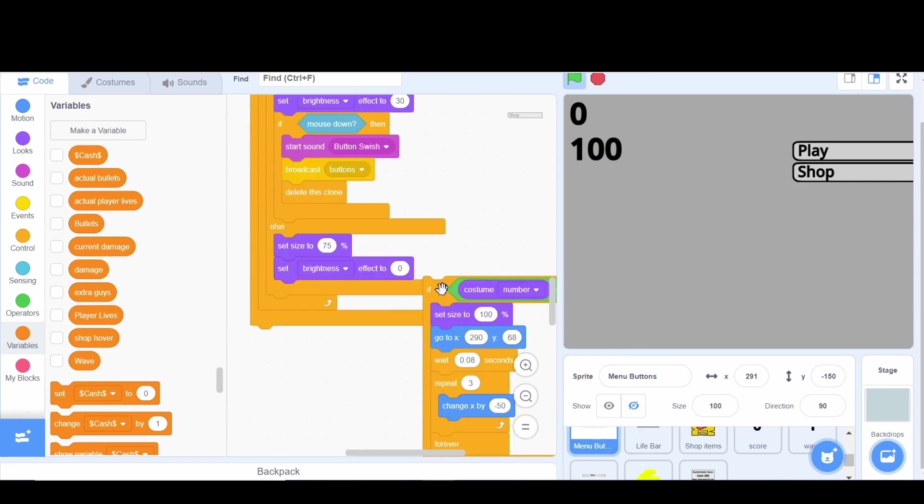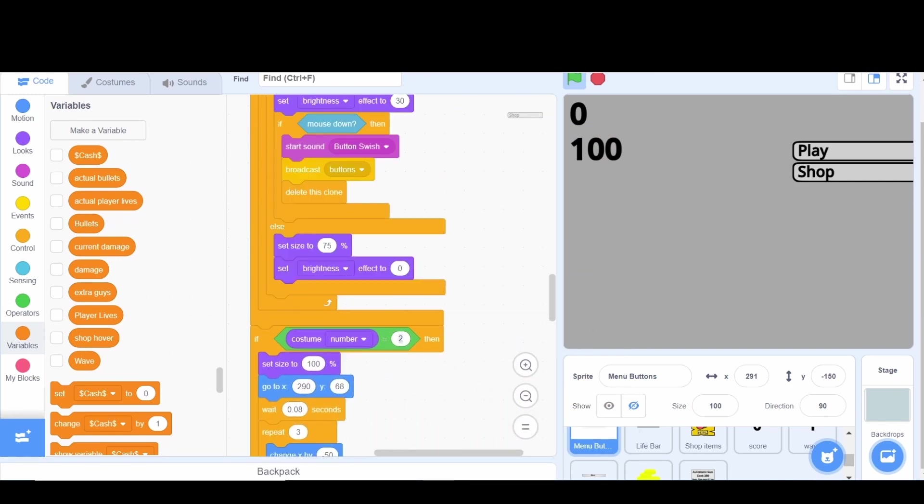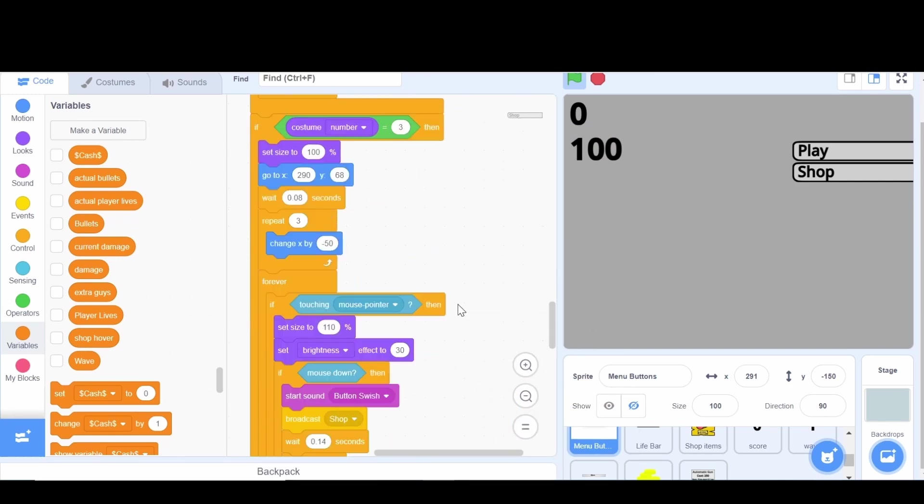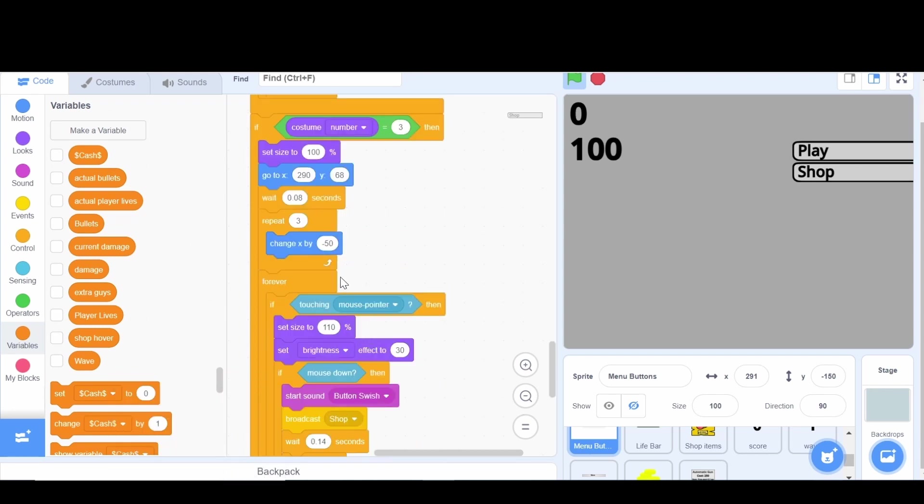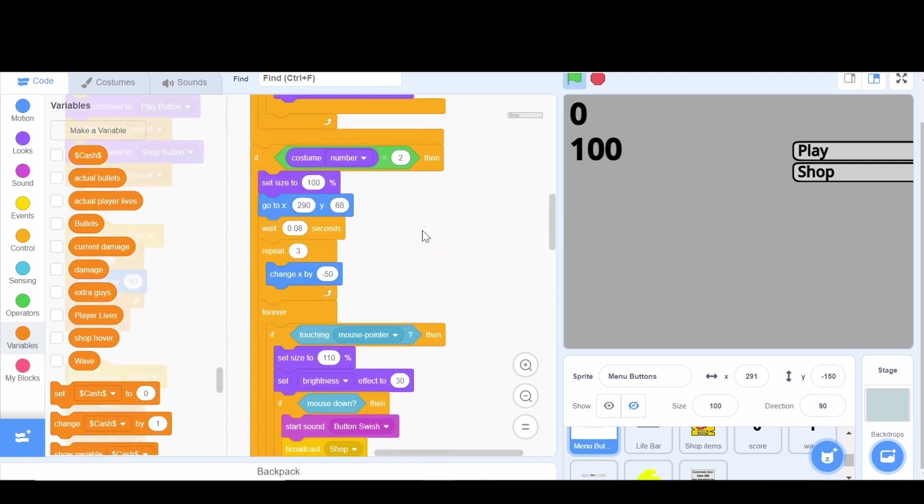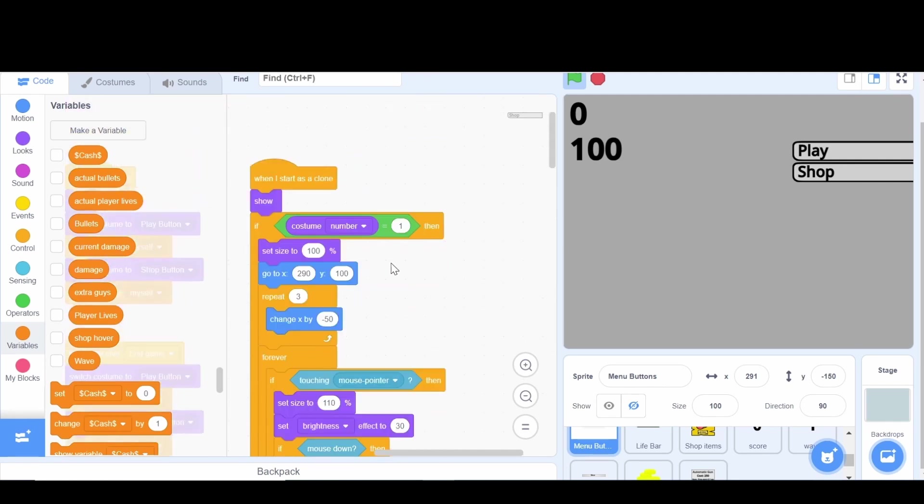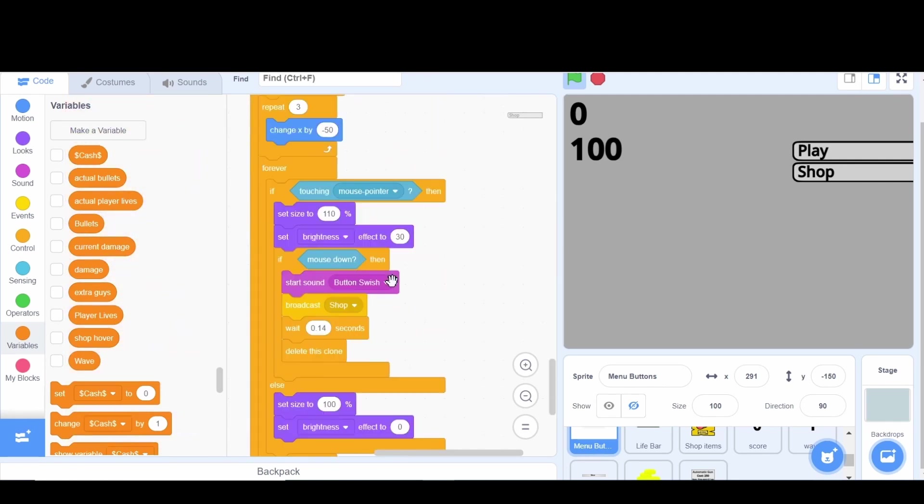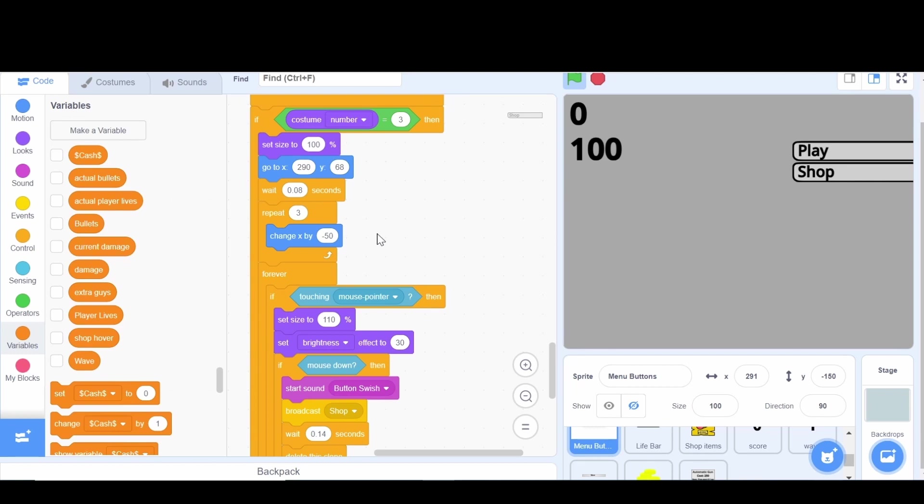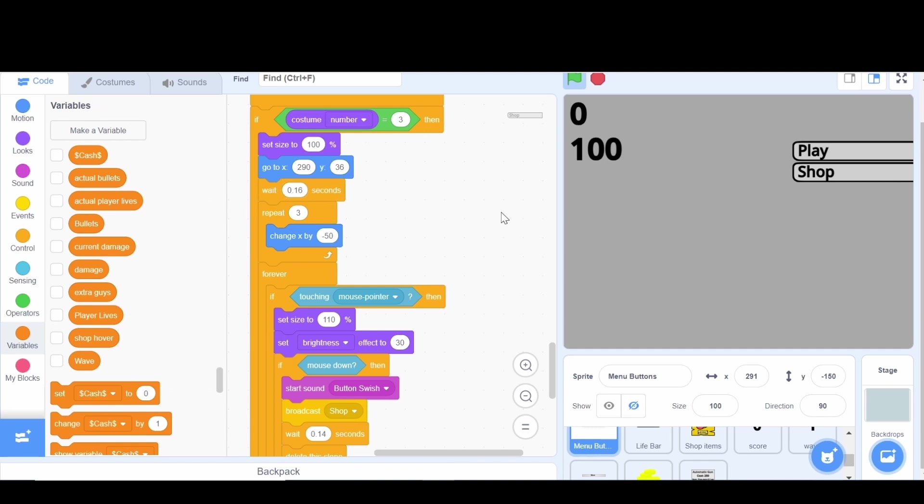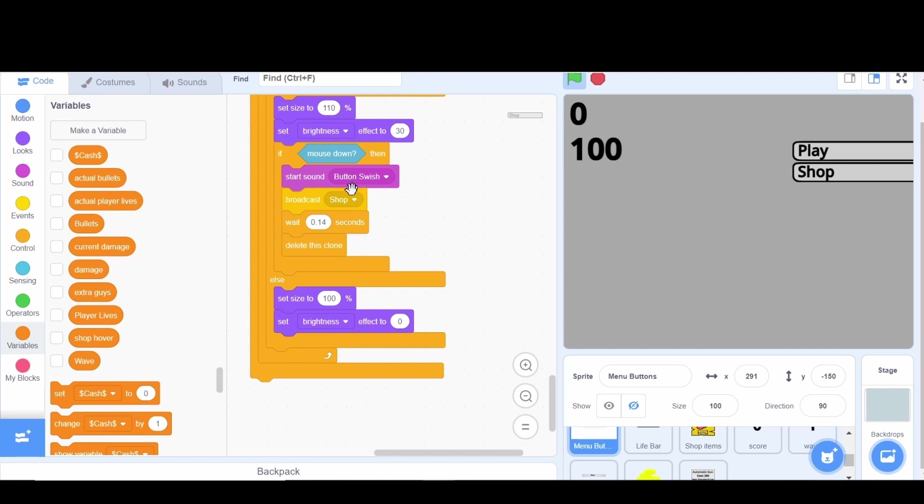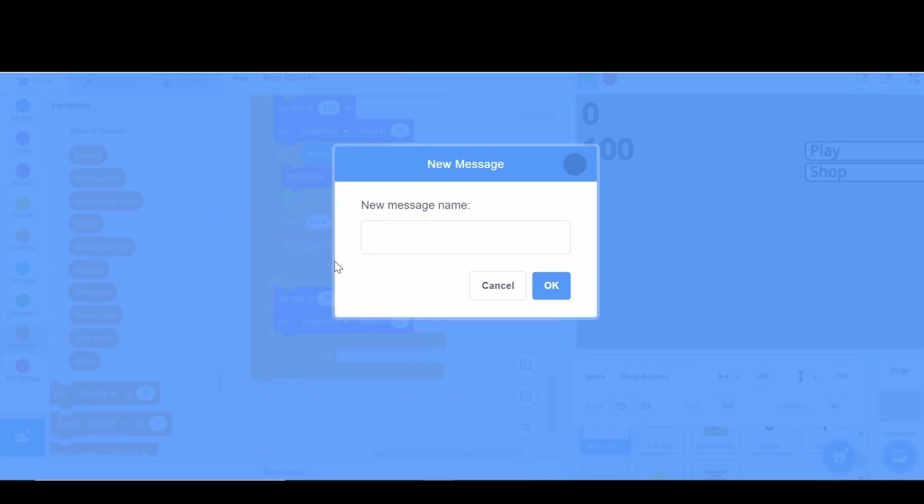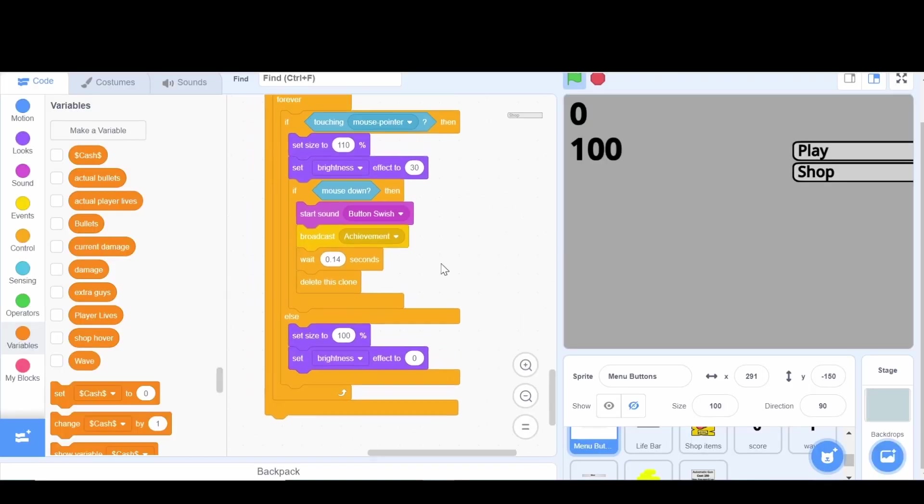So we're going to copy that over and we will add this to the very end and this is going to say if the costume number is equal to three. The first one was 100 and it went down to 68 and that drop is a 32, so drop from 32 from here would be a 36. We're going to wait 0.16 seconds because that's double so that this one comes up then this one comes up and then the final one. Then we're going to say if touching mouse pointer everything will do the same thing except instead of broadcasting the shop we're going to broadcast achievement.